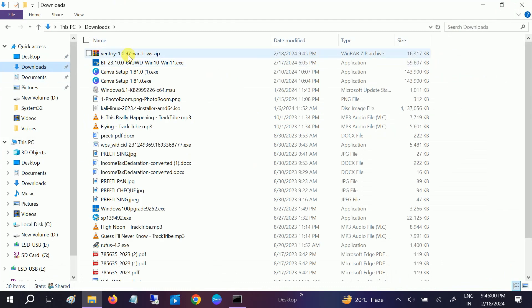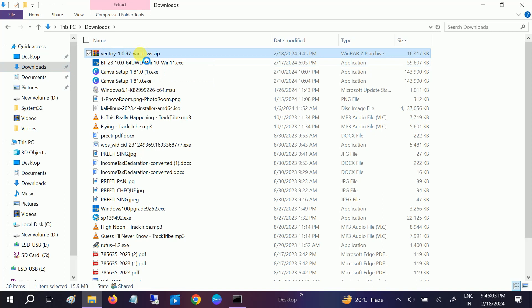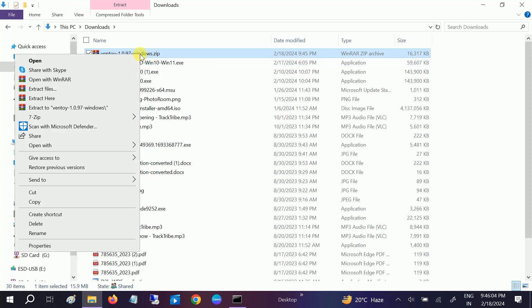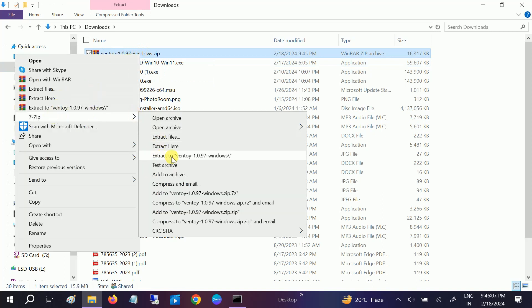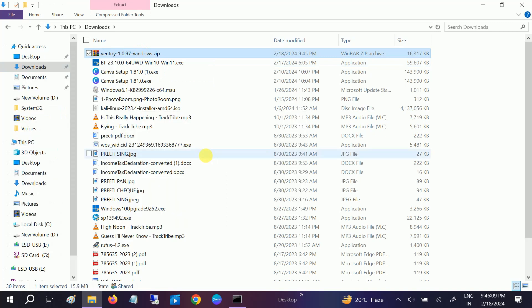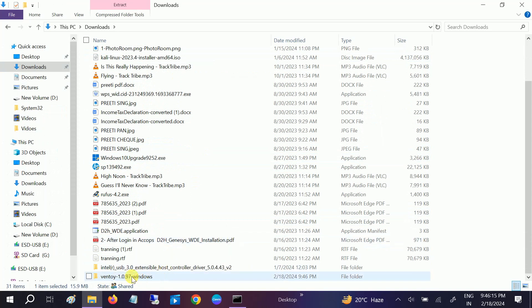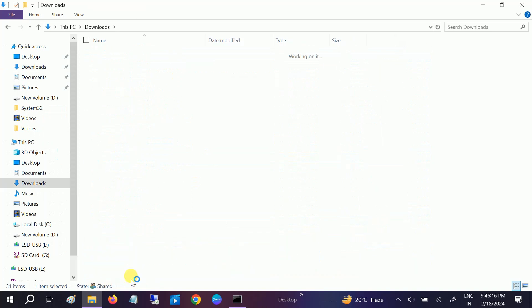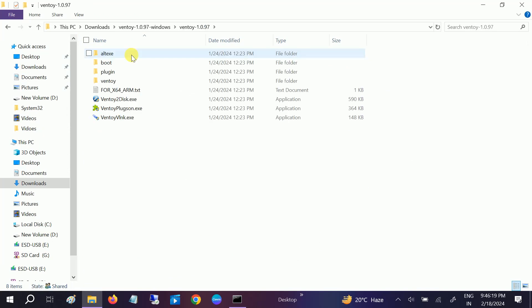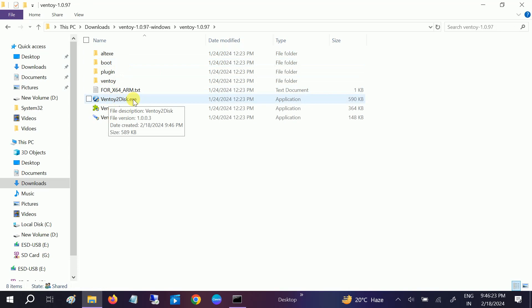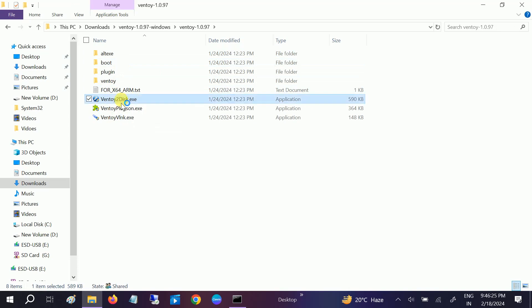Then go to downloads and right-click on the zip file, click on 7-Zip and extract to this. A new folder will be created. Double click on it, and now double click again. You should get the exe - Ventoy disk dot exe. Make a double click on it.